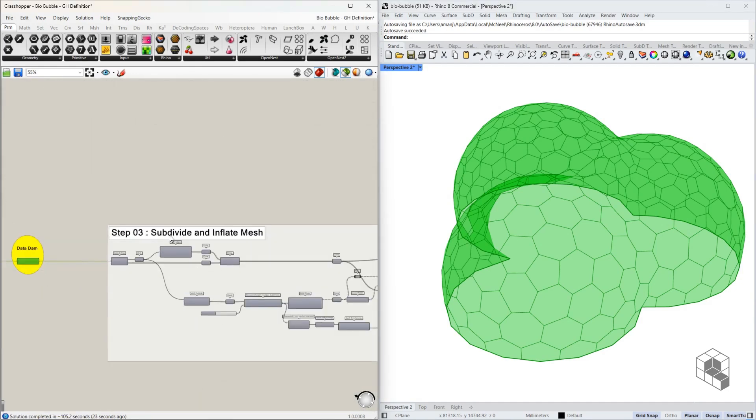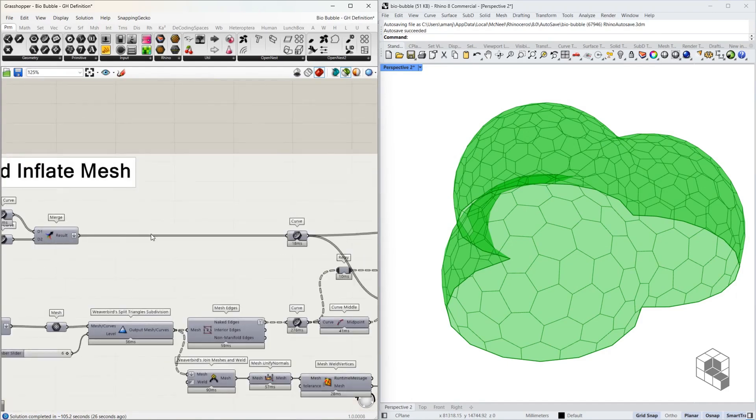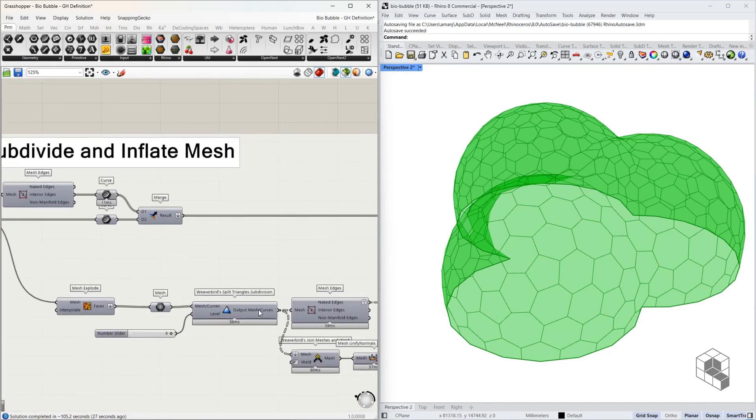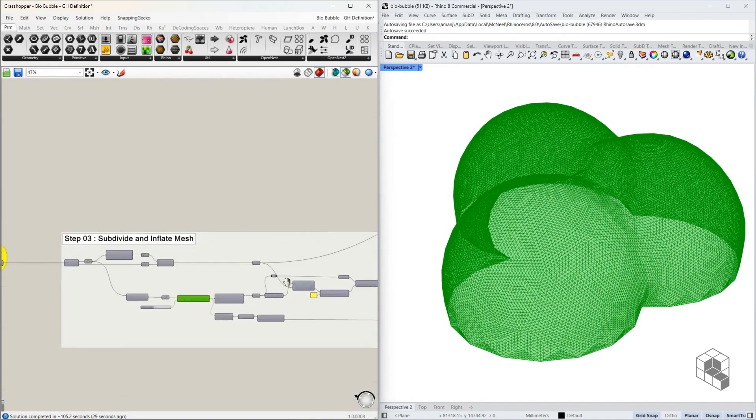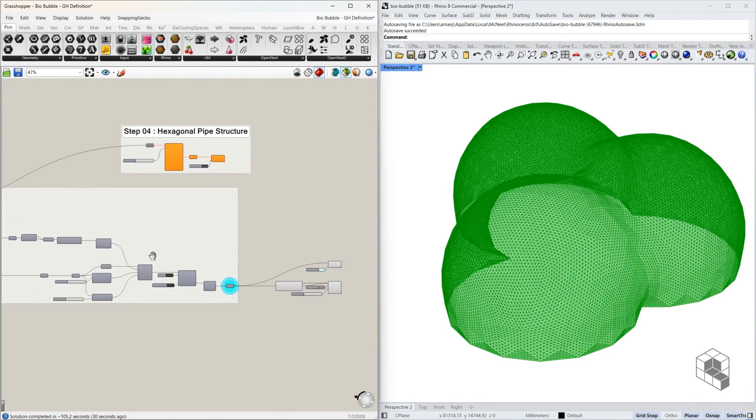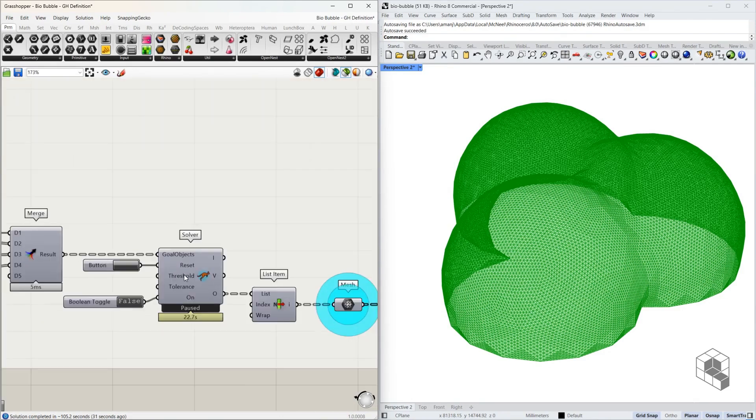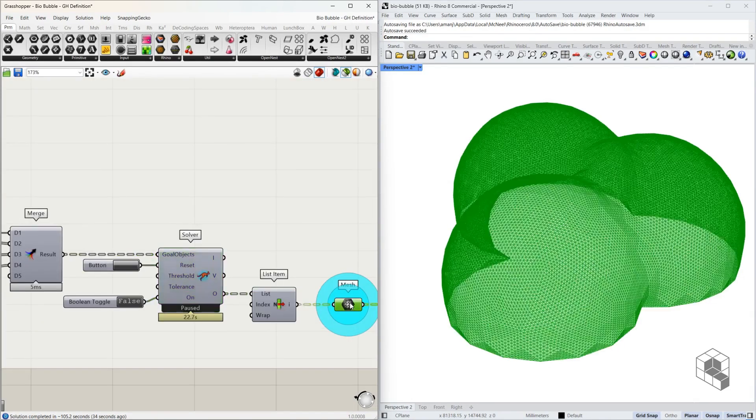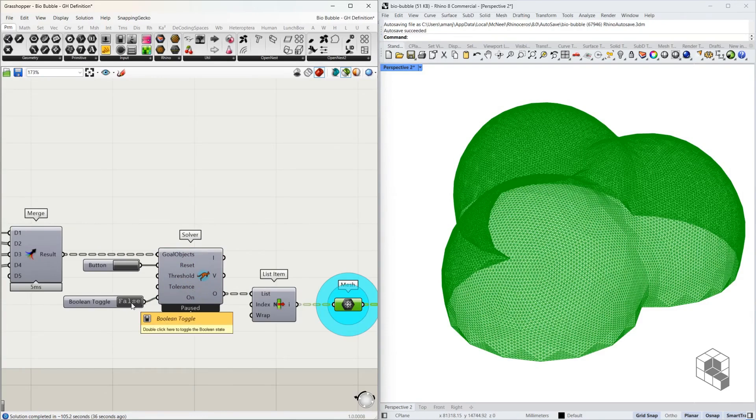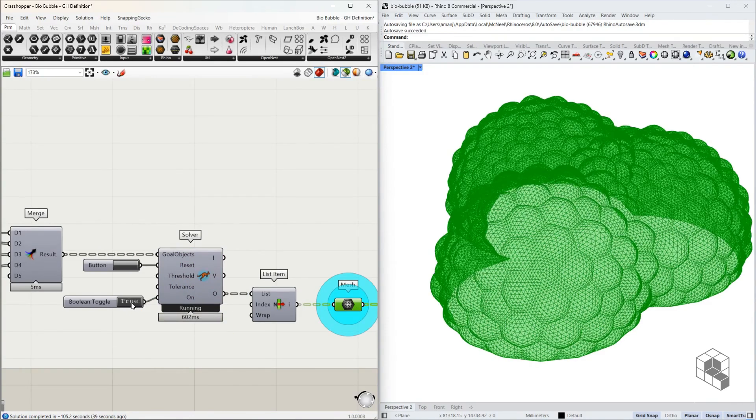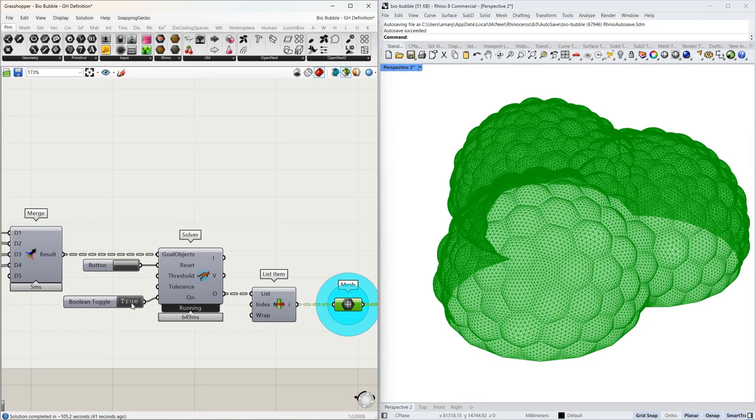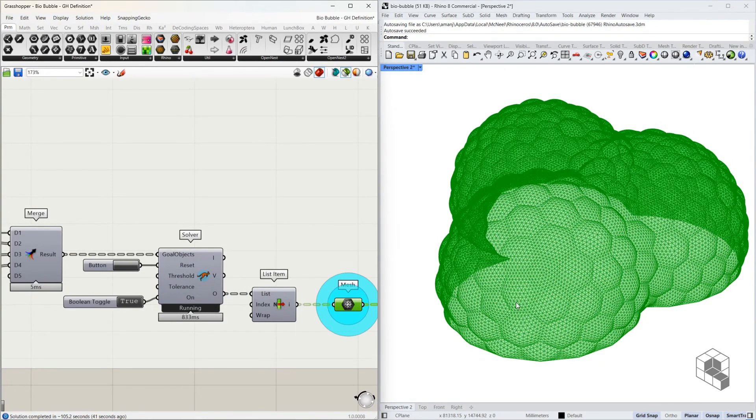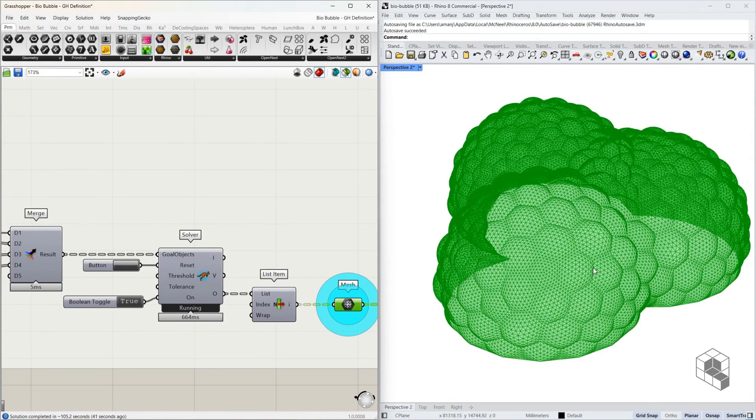Step 3 subdivides the mesh and then passes this geometry to Kangaroo Solver to inflate. Now the inflated mesh would look something like this. If you trigger this, you see the inflation running through Kangaroo.